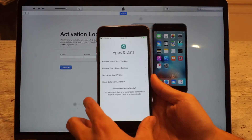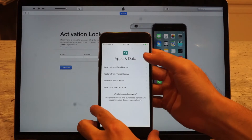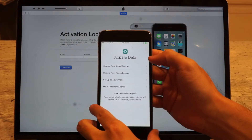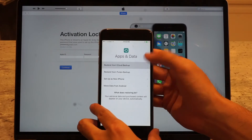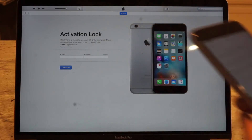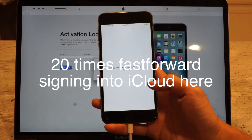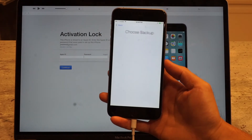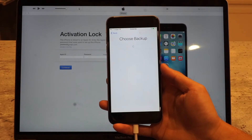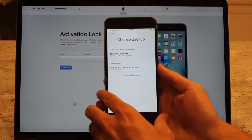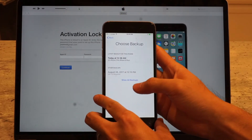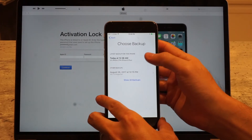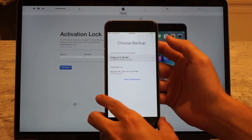Now we're at a screen where you have the option to restore your backup. Since we have an iCloud backup, I'm going to restore from there. It gives me the option to choose a backup — I'm going to choose the most recent one, which is from this morning at 12:36 AM. I'm going to choose this one.